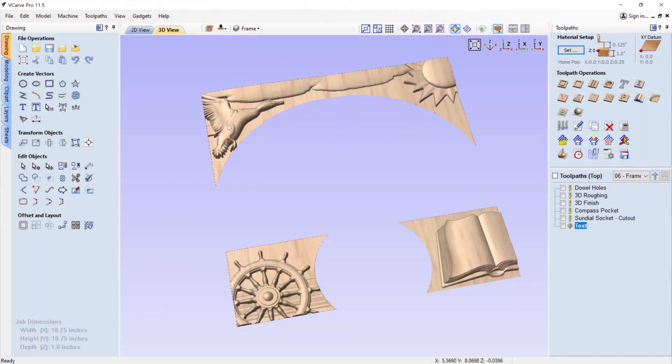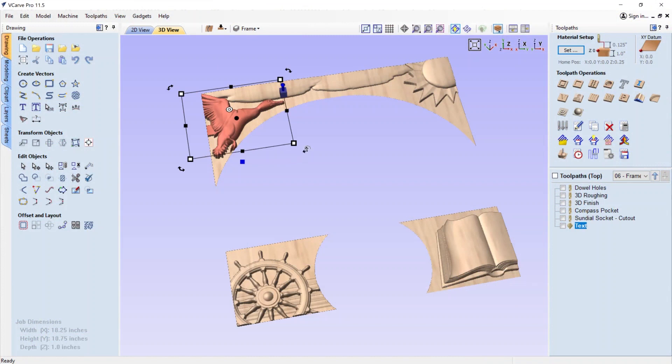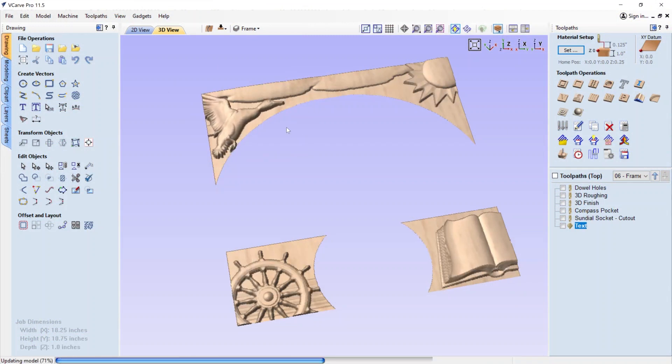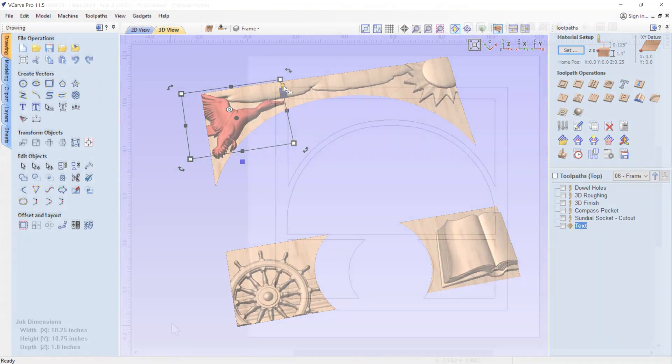As I was thinking about it, why not add the frame to the 3D map we created in the first video? Let's look at how we can create an explorer frame using clipart that came with our version 11.5 VCarve software. This video will show how we've used new version 11.5 features to create this project — it's not a step-by-step project tutorial, so it'll be helpful if you're comfortable with the version 11 features of your software.